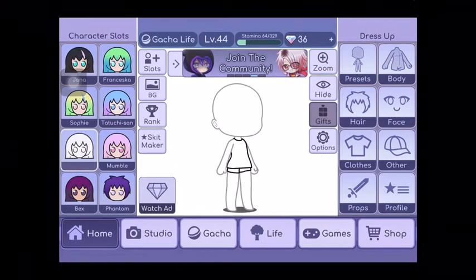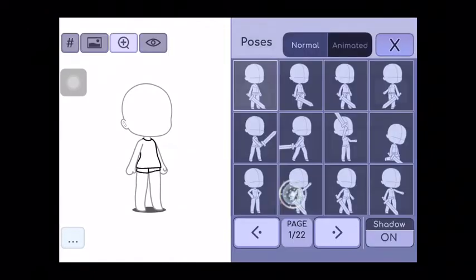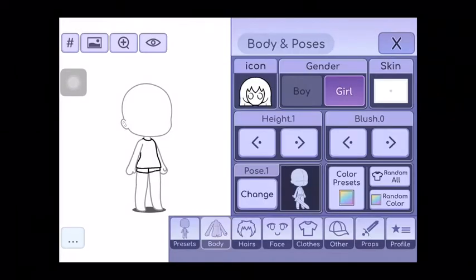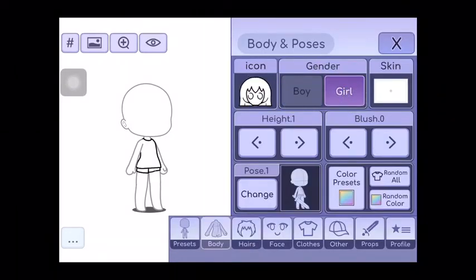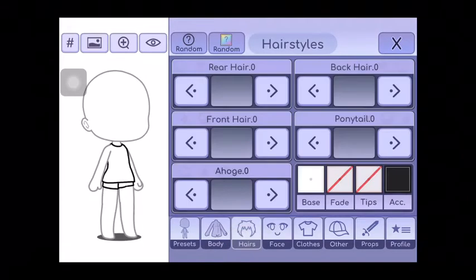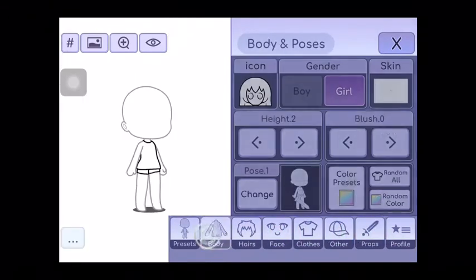So here are the buttons. You can change your pose, the skin, change if it's a boy or a girl, you can do blush or the height, and the hair, here.